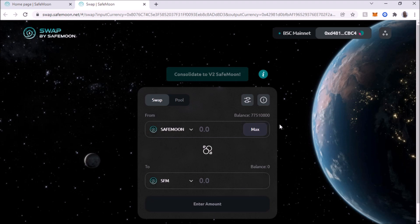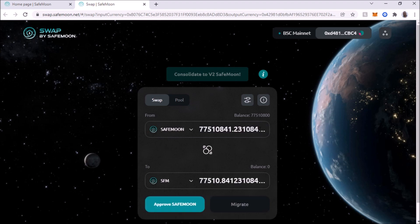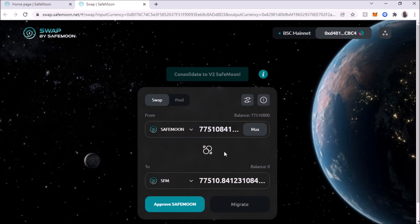So right now the balance is 77,510,800. So of course I want to convert all of it. Now when you convert it, it's going to convert to 77,510. It's going to reflect the same, except the decimal places is going to be further up. This is the equivalent of this in the new one. So now you have to do this.